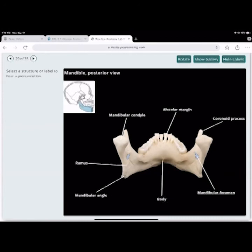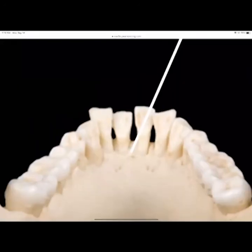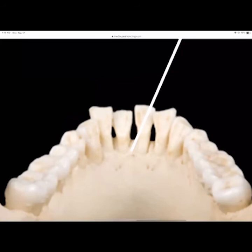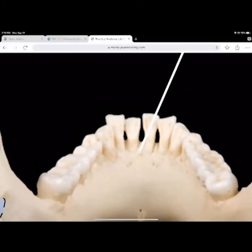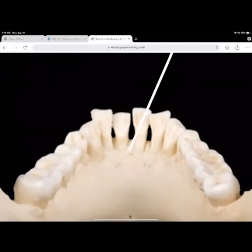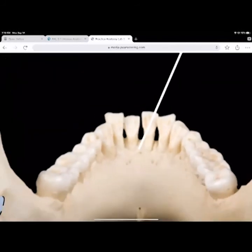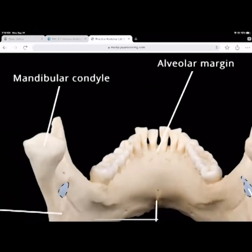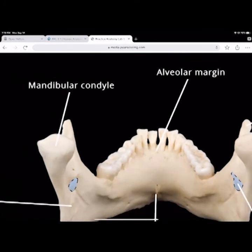Looking at this specimen, you can see bone loss from the front teeth. The bone level is supposed to be much higher — this shows about 50-70% bone loss, which is called periodontal disease. That's the main reason most adults lose teeth, not decay. Those teeth will start to get mobile soon.